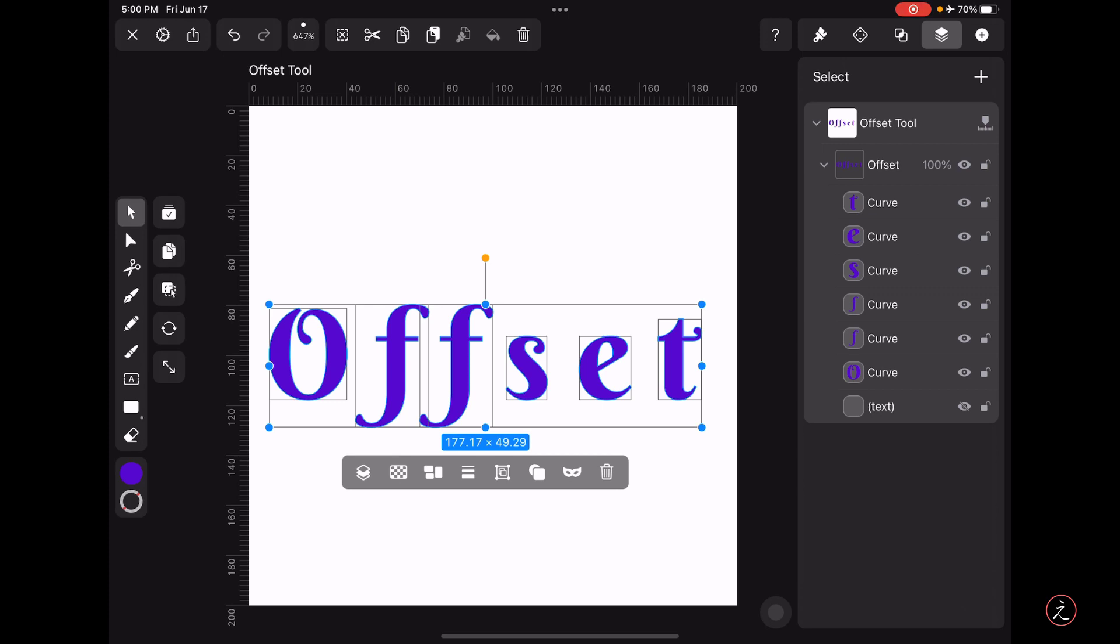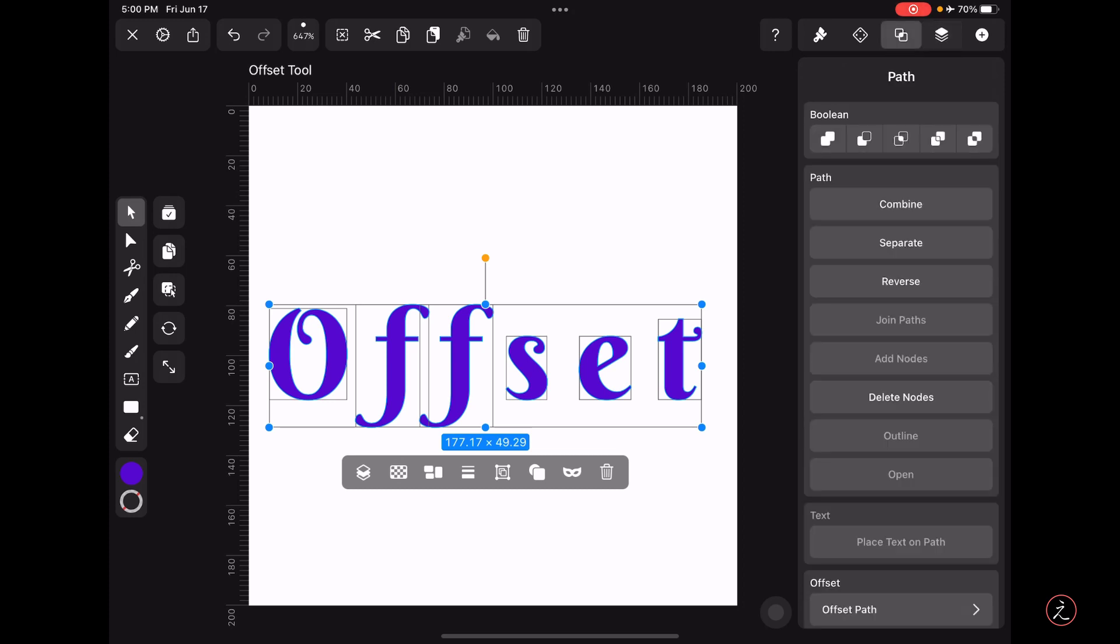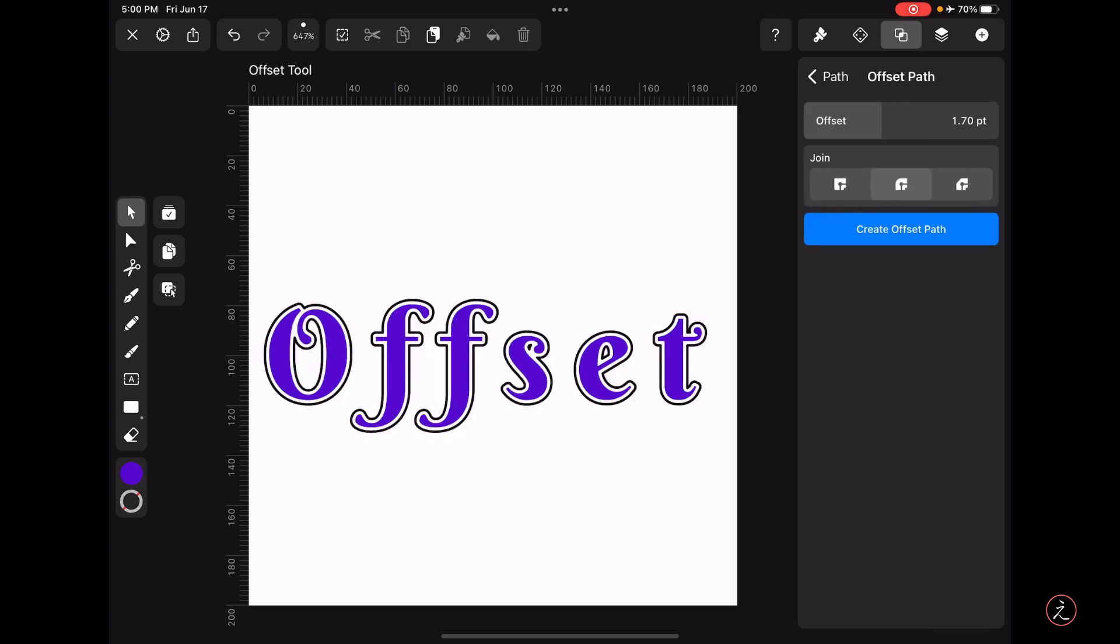So now we are ready to actually use the Offset tool, which means I'm going to tap on the Path Inspector and all the way at the bottom I'm going to tap on the Offset Path.